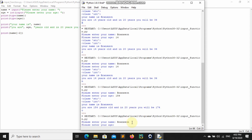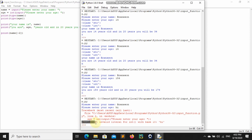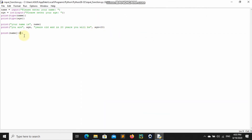Before I forget — if you enter a letter or symbol rather than a number for the age, for example I enter 'I', you can see it gives a ValueError. You cannot convert a string that is not a number to an integer. So if you give it a symbol or letter, it's going to give you an error.